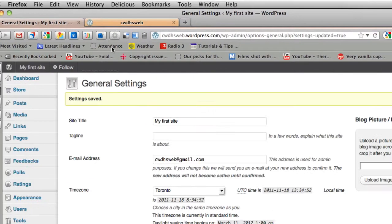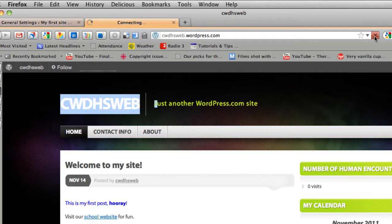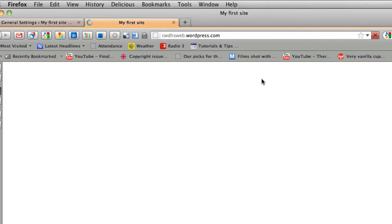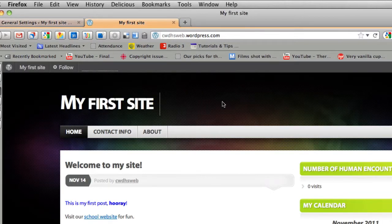And what will that do? If I go back to my site and I hit refresh, and now it says my first site and that tagline there is gone.